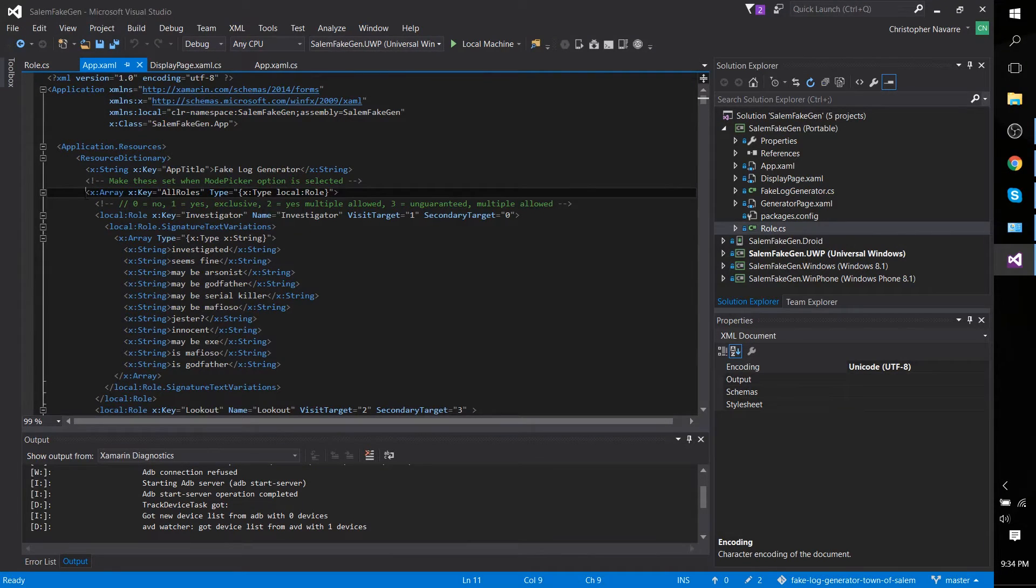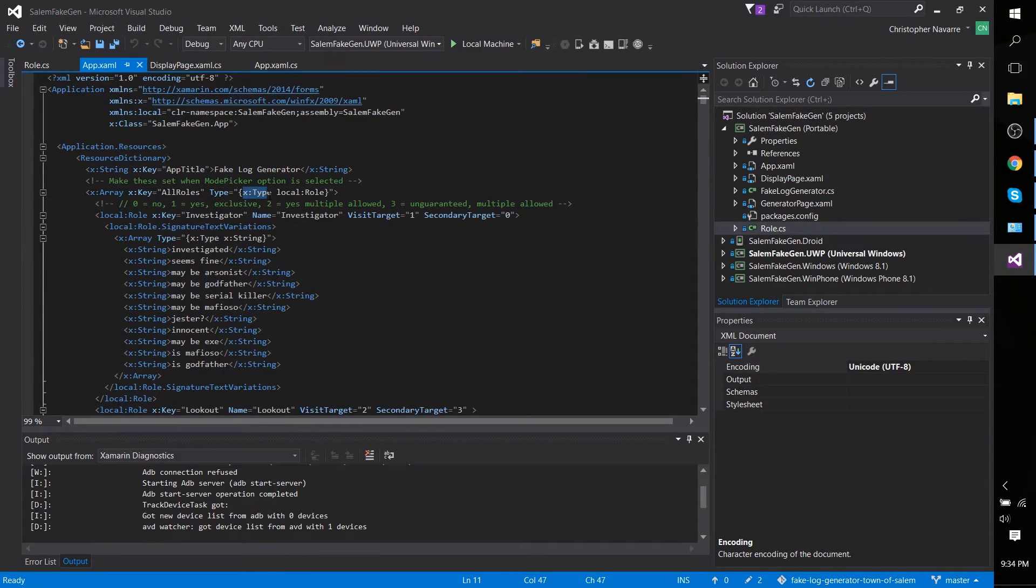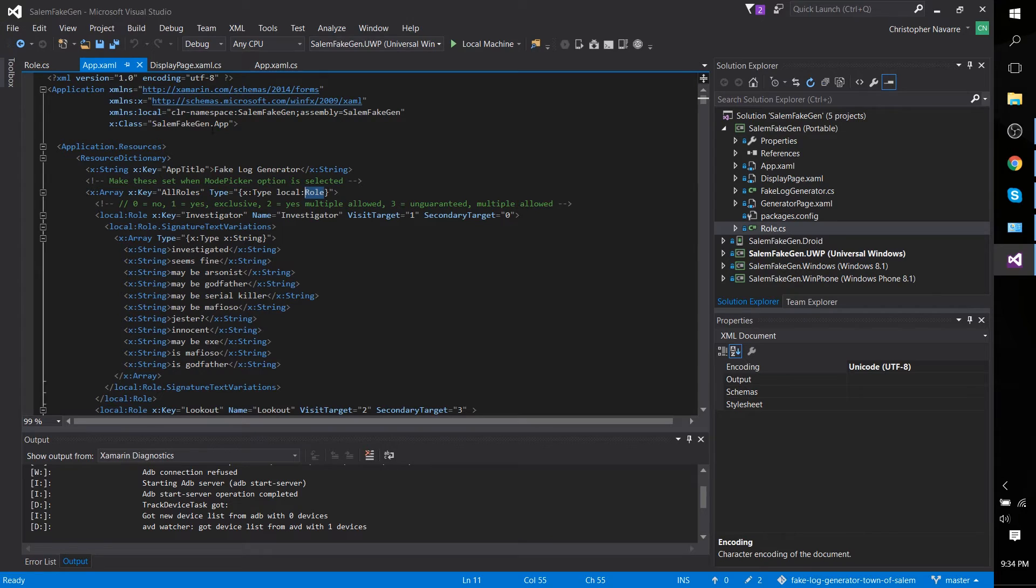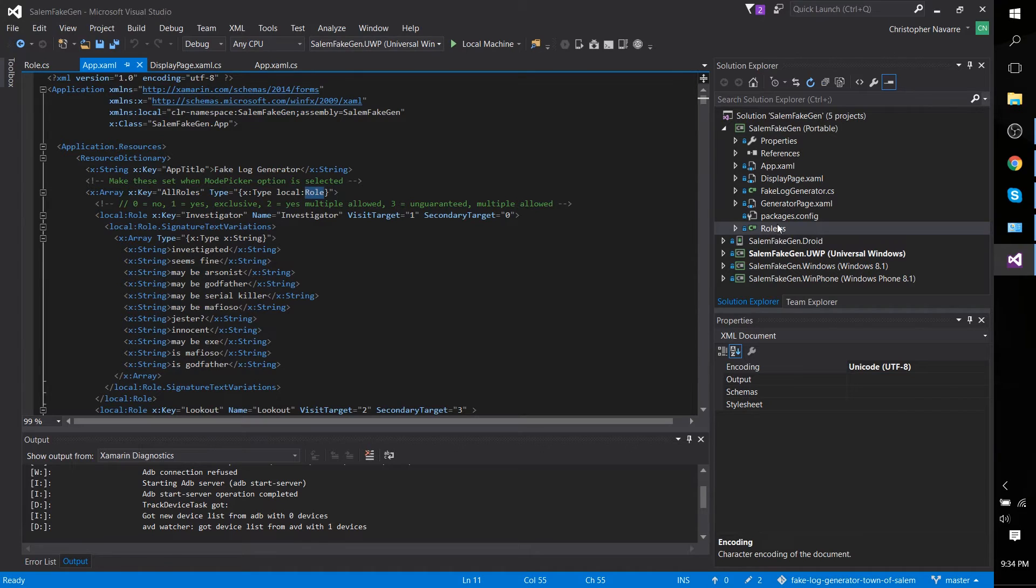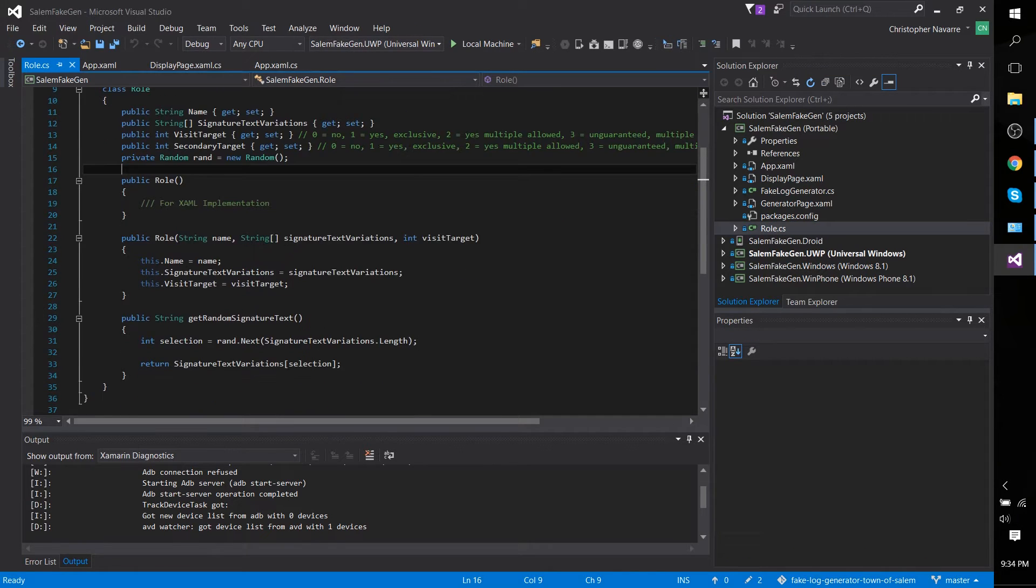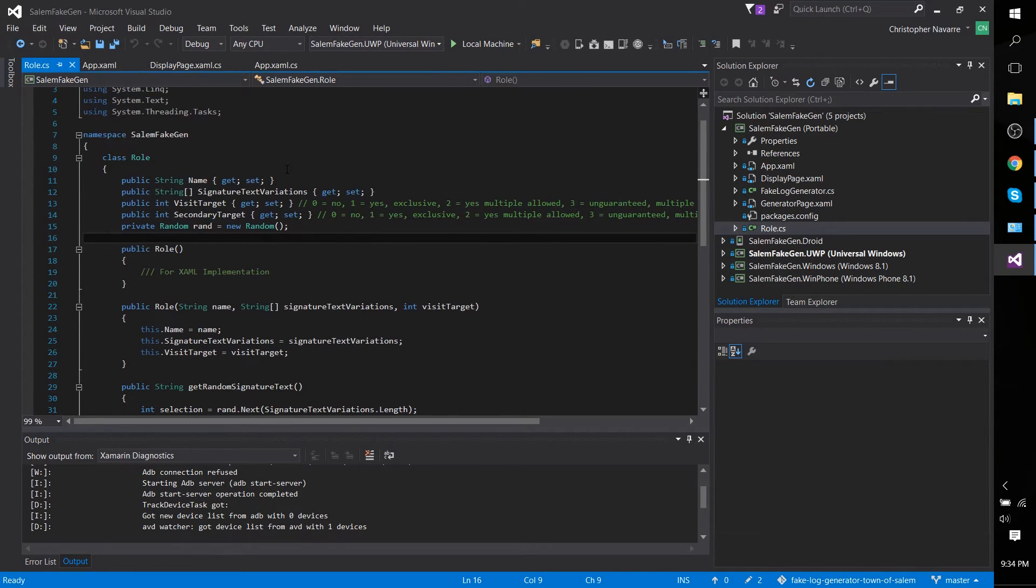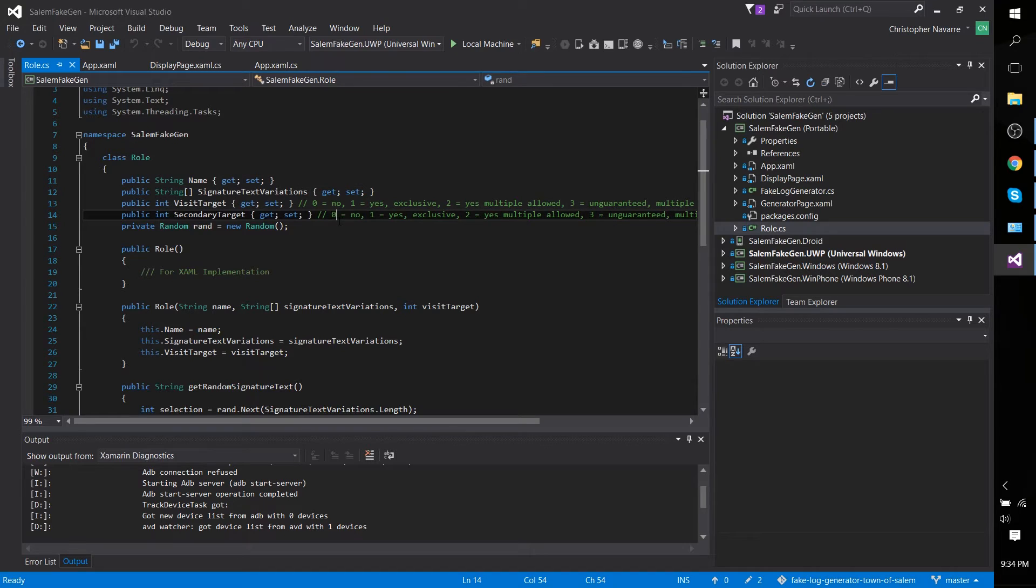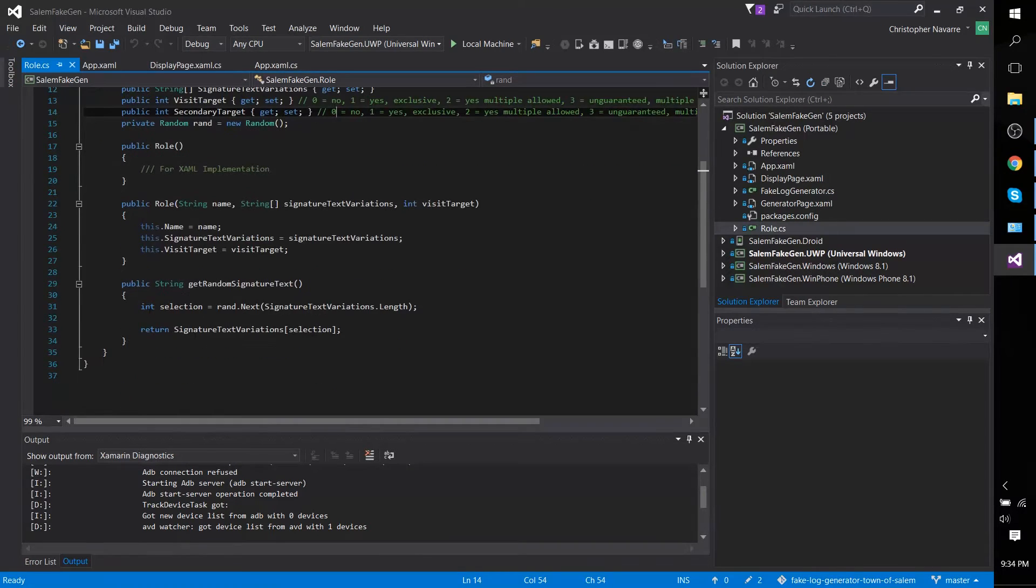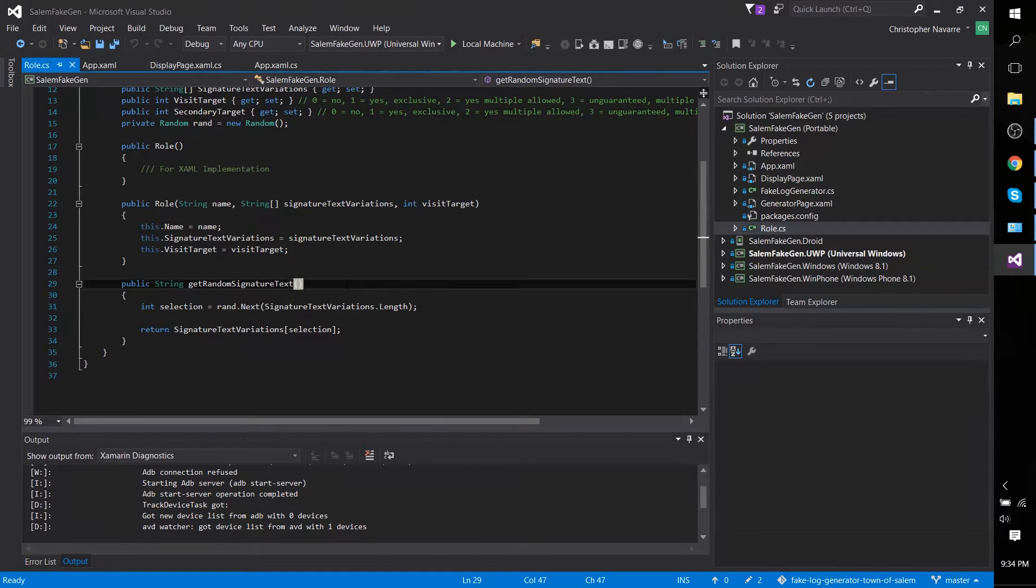As you can see, this X array has a type and X type of local role. The role class object is being pulled out of my namespace for the project SalemFakeGen, and we can see it in this role.cs file. It's hardly more than just a structure because it's basically just being used to store a bunch of different information, but it does have one relevant non-constructor method right here to get the random signature text.